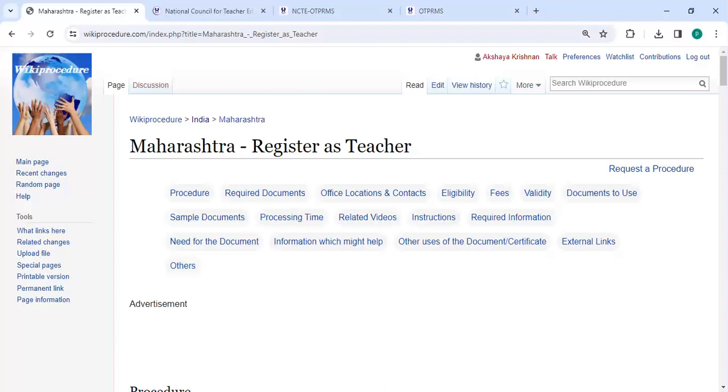Hey guys, welcome to Vicky Procedure video channel and kindly subscribe our channel for more informative videos. So in this video, we are going to see how to register as teacher in Maharashtra.